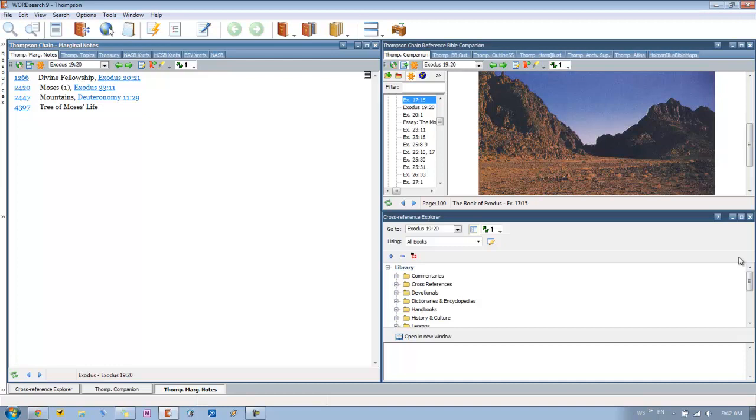And then pretty much what you do here is you just put in a verse that you want to study, and this gives you all the information that you need to find in Thompson. So like here we have Exodus 19:20. So we can see divine fellowship, talking about Moses, mountains, and the tree of Moses' life. So then we can click on each of these to get to different places in the Thompson. But I don't want to divulge everything. I want to let Steve teach it to you. So this is just a quick glance of how it can be set up and how you can have all the Thompson books open at once. But I definitely recommend taking Steve's class, which you can get to by going to wordsearchbible.com/training. Sign up for his training class and they'll show you the ins and outs of this desktop and how to use it for your own studies.